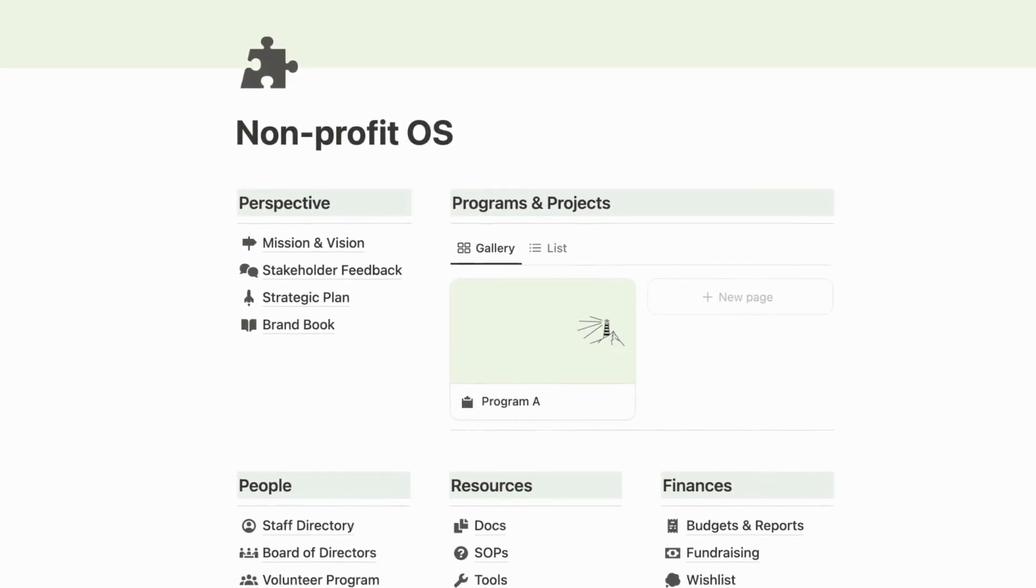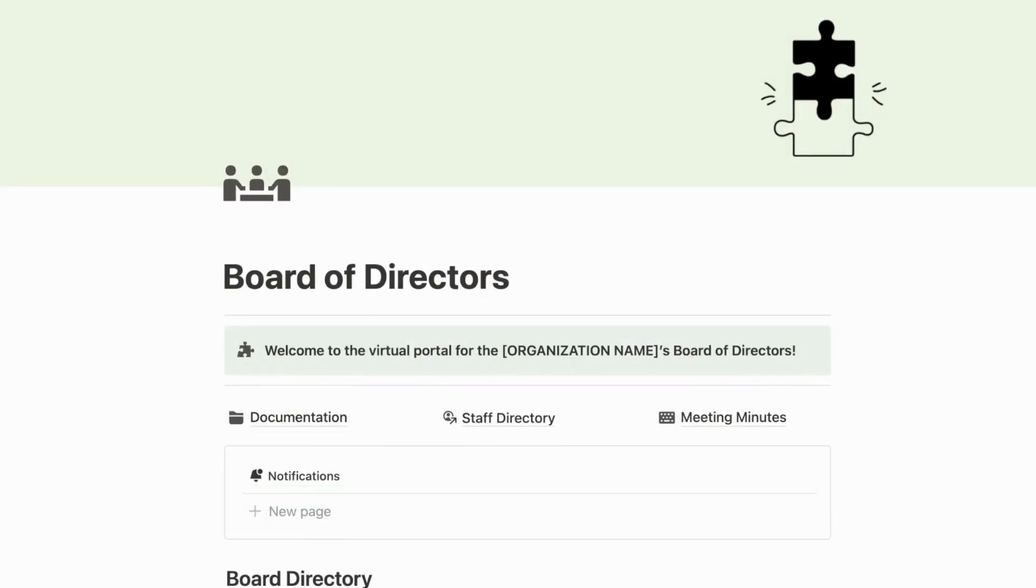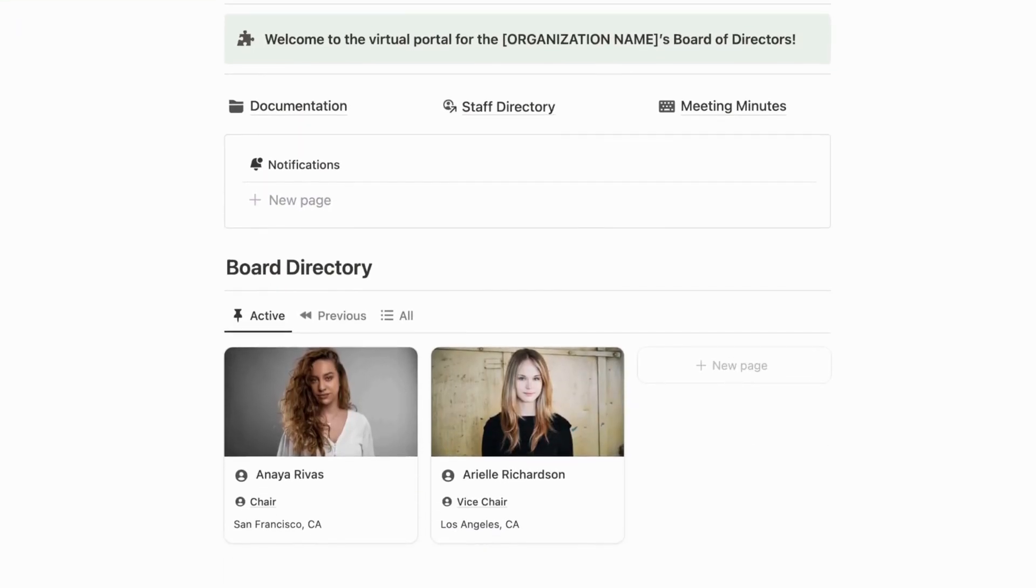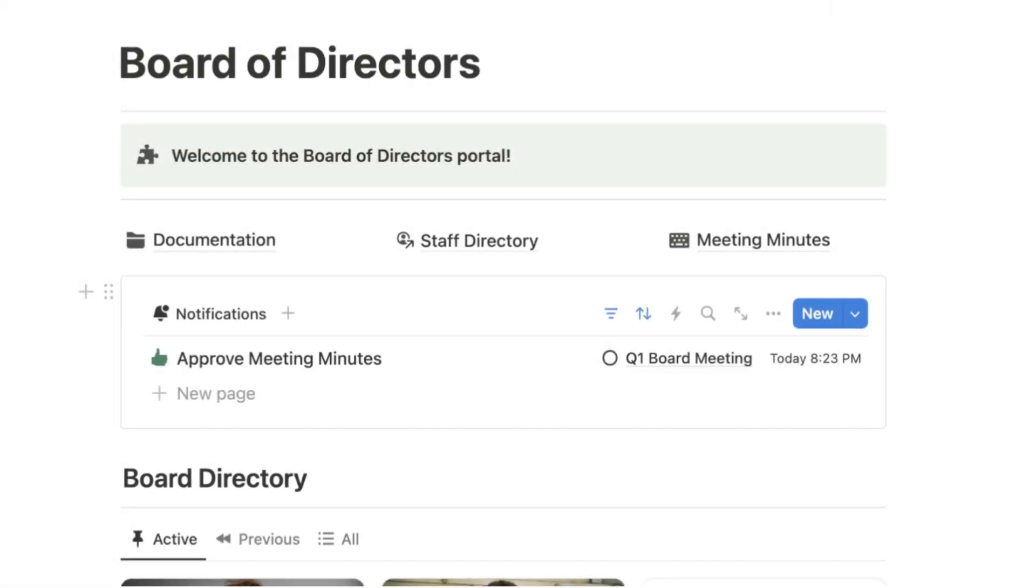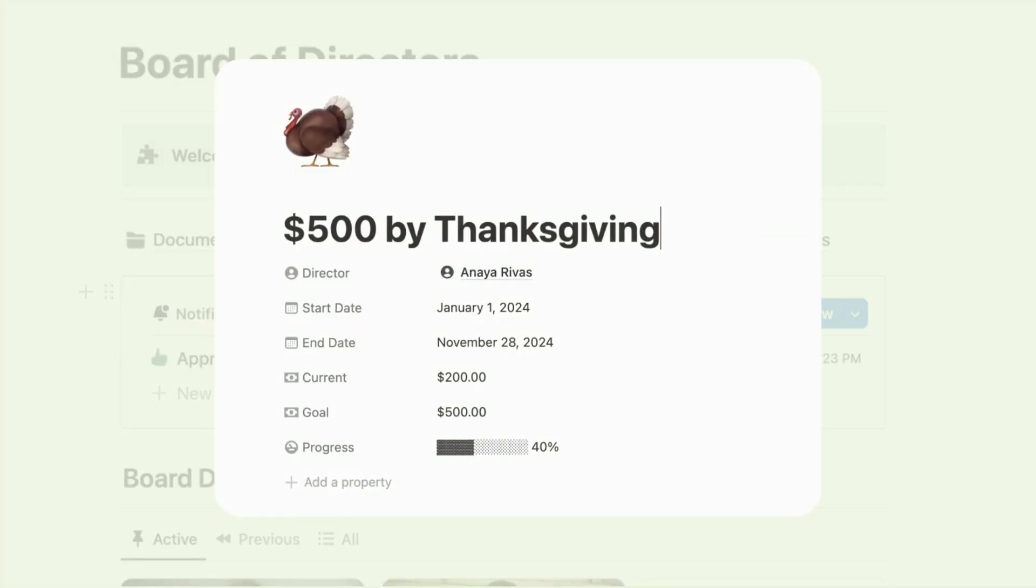So many nonprofit leaders struggle to keep their board members active and engaged, so I built out a board of directors portal that serves as a virtual HQ for board members to review tasks, documentation, meeting minutes, and fundraising goals.